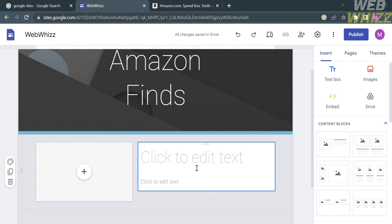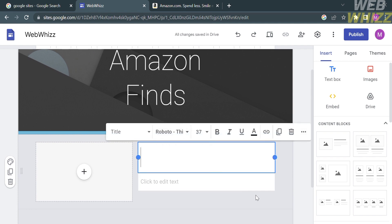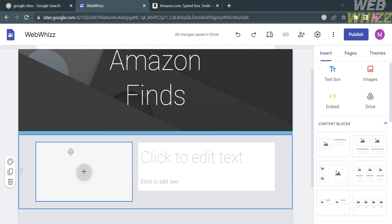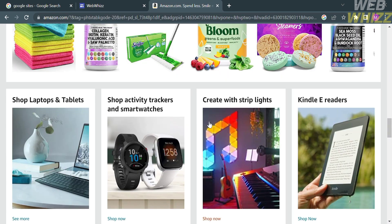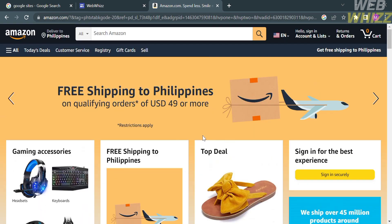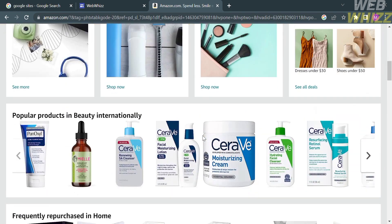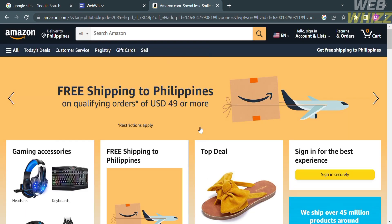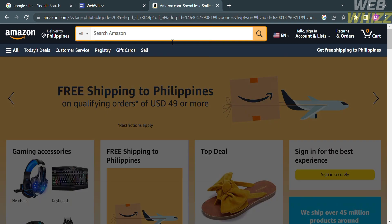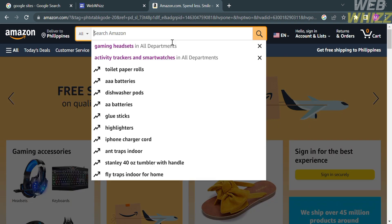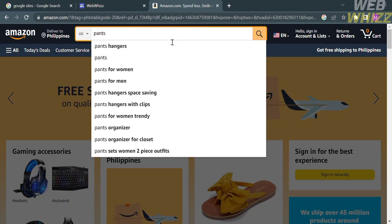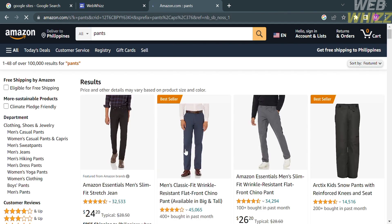Now we need to add a specific product to the website. Go to Amazon.com on the next tab and select any product you want to add to your Google Sites. When choosing a product, make sure it is popular, has a five-star review, and has a cheaper price. Search for the product you want to add for your Amazon affiliate website.